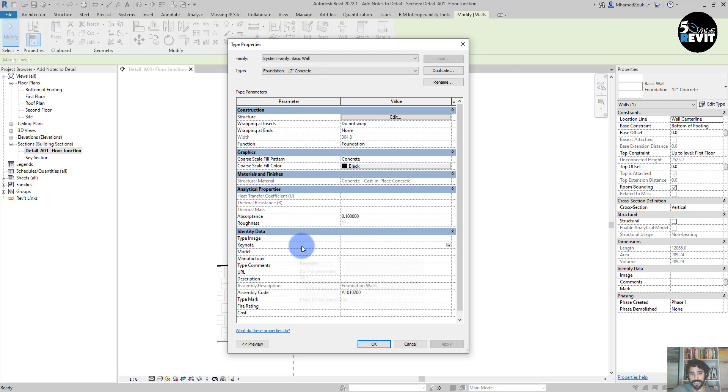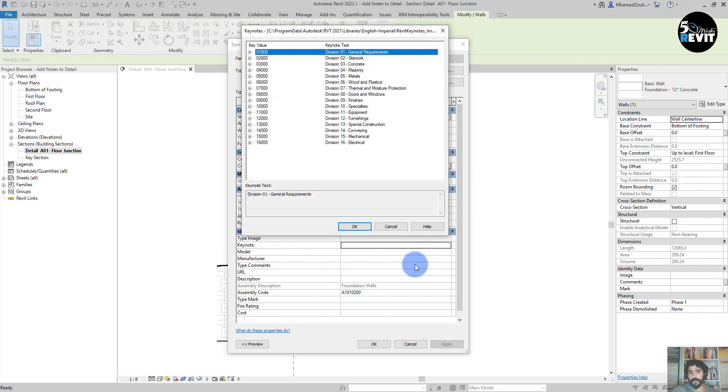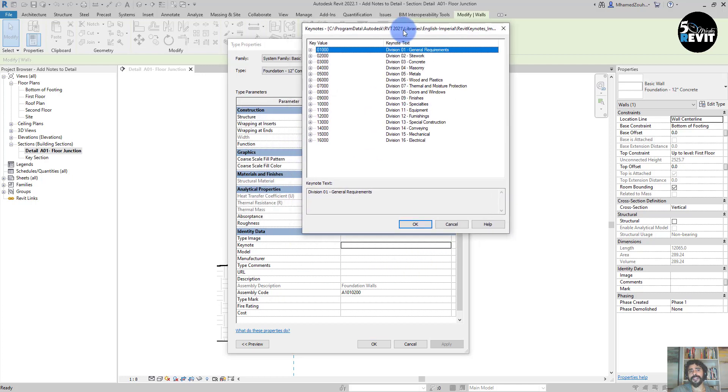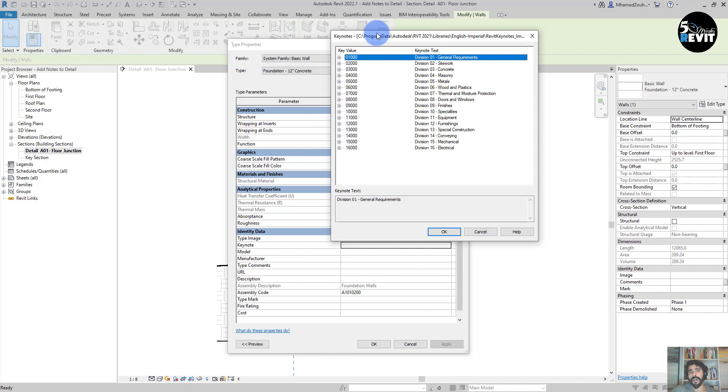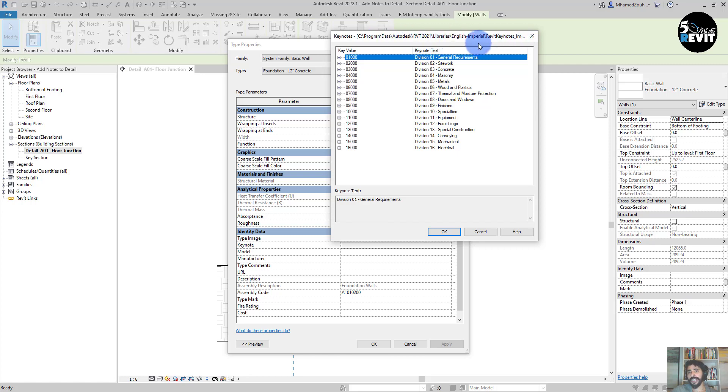When we select the Keynote parameter, we have this small button. When we click here, we have this dialog box, and what we have is the path to a Keynote file. A Keynote file is only a text file that has key values and Keynote text.